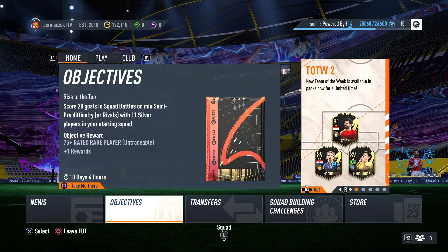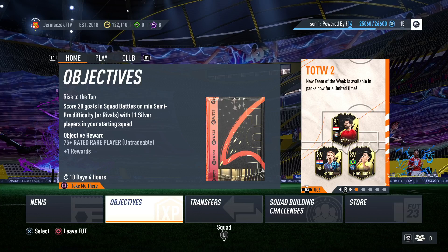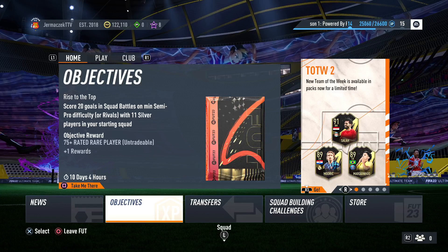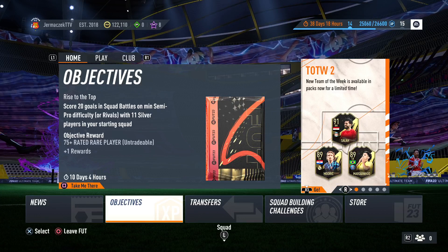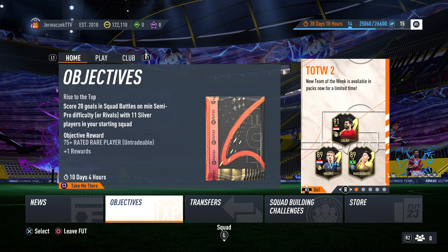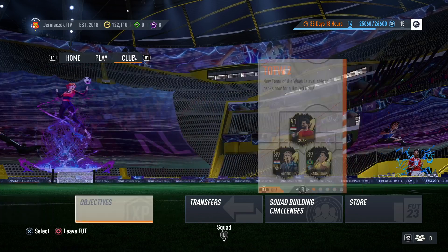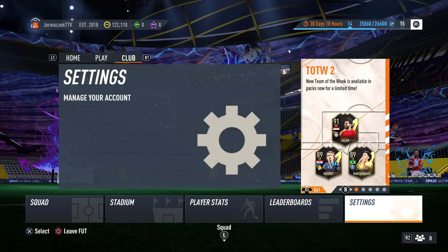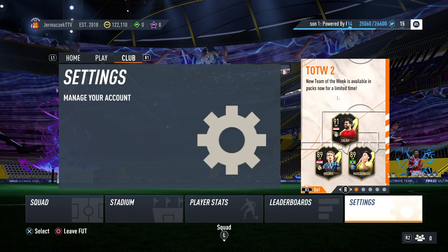Welcome guys. If you want to check your playtime on Ultimate Team in FIFA 23, first you have to go to the Club tab — it's at the bottom right here as you can see — so open it, and then we have to go to the Settings.